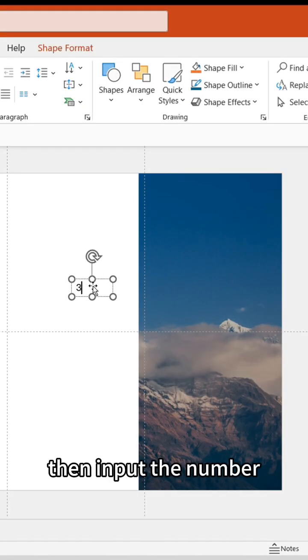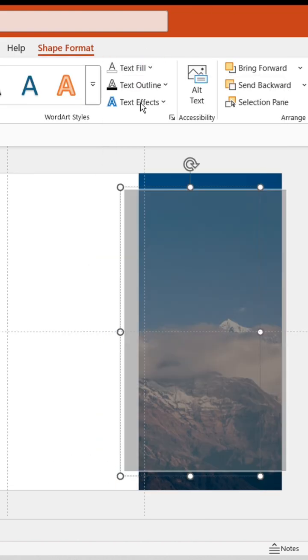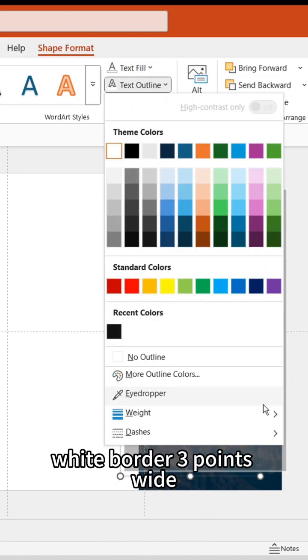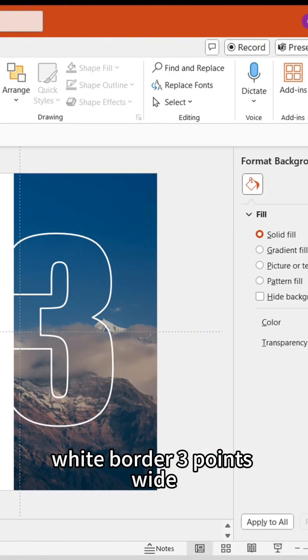Then input the number. Adjust the size and font. Set the number to have no fill, white border, three points wide.